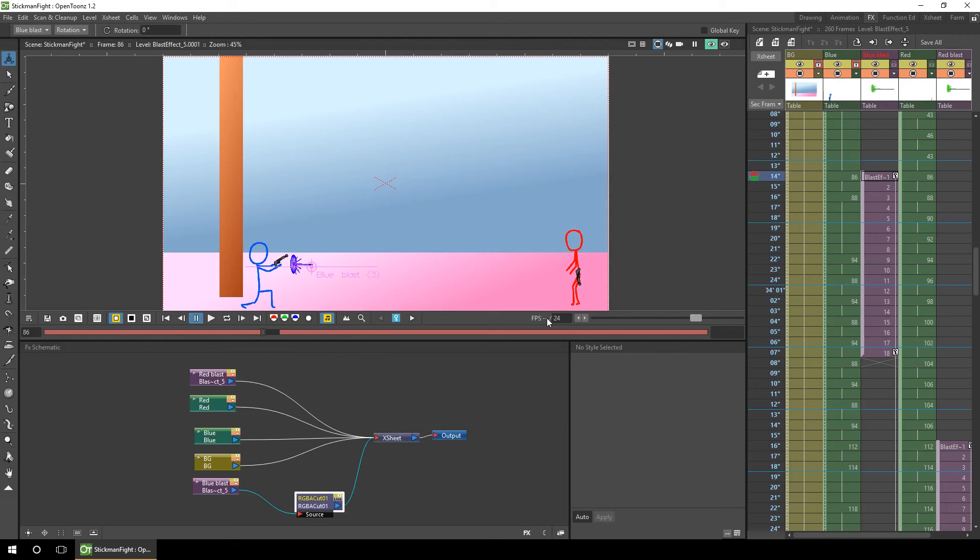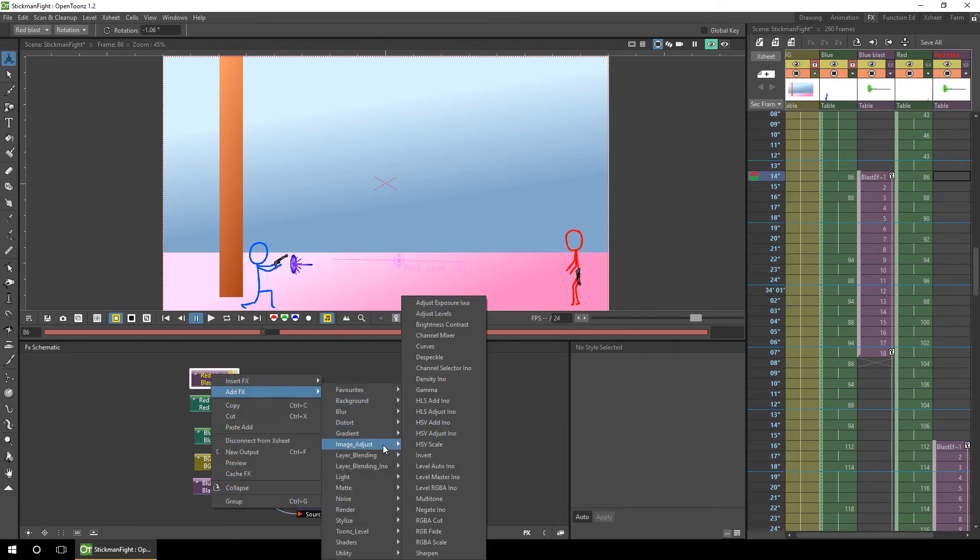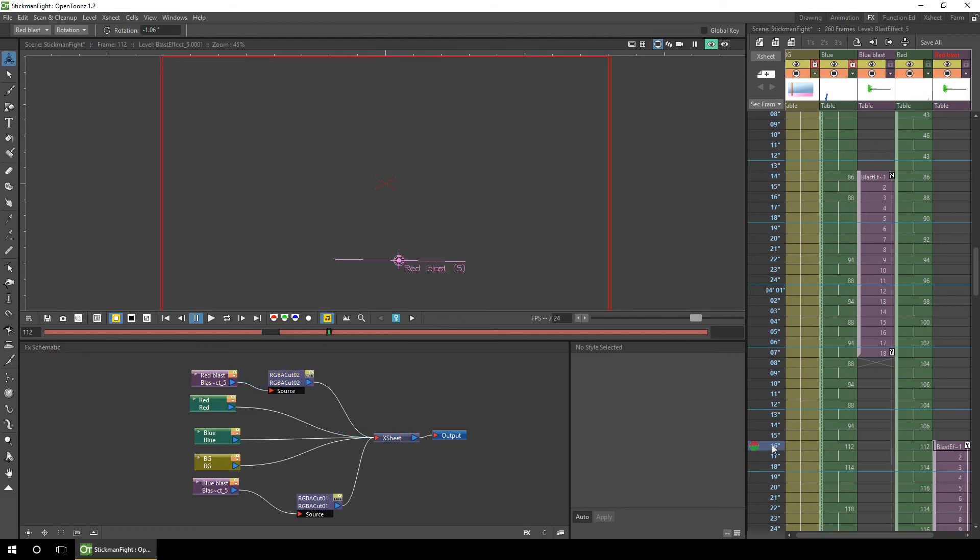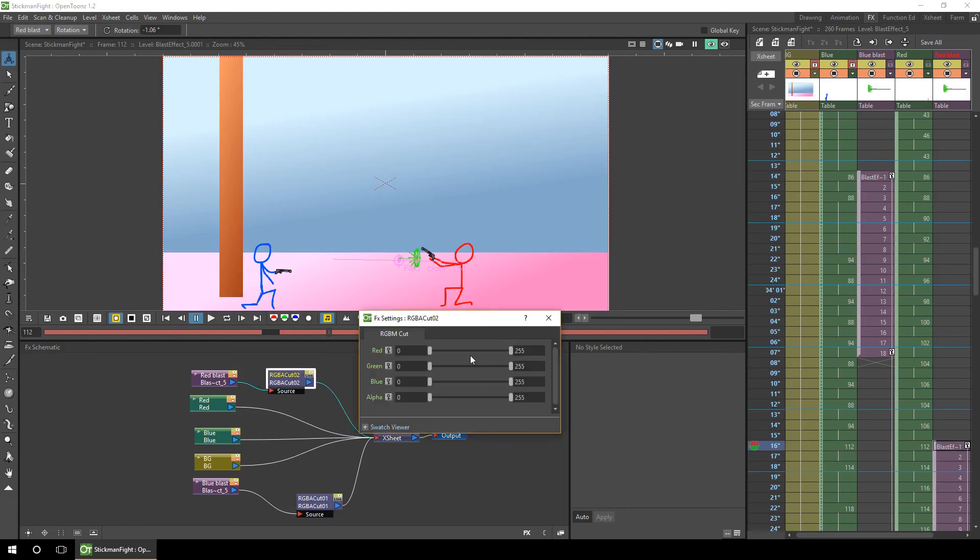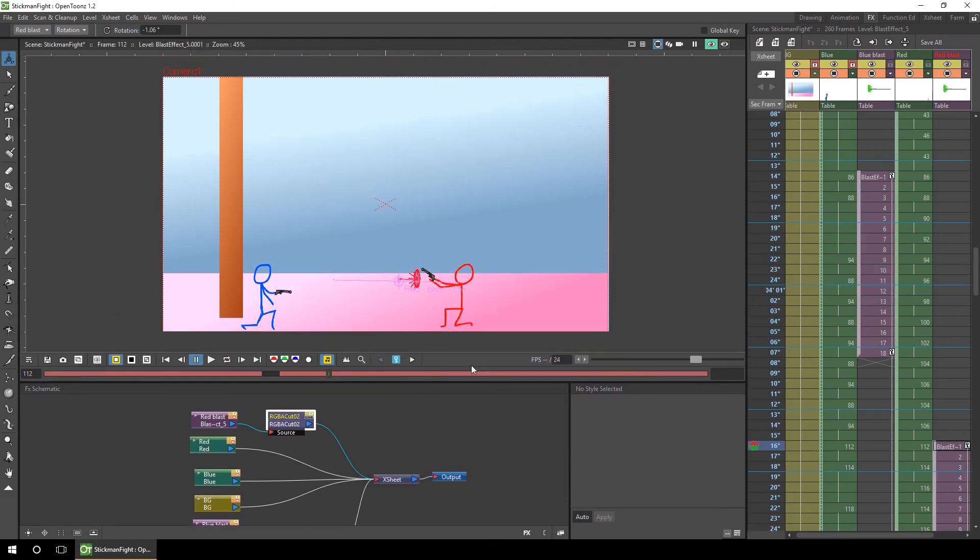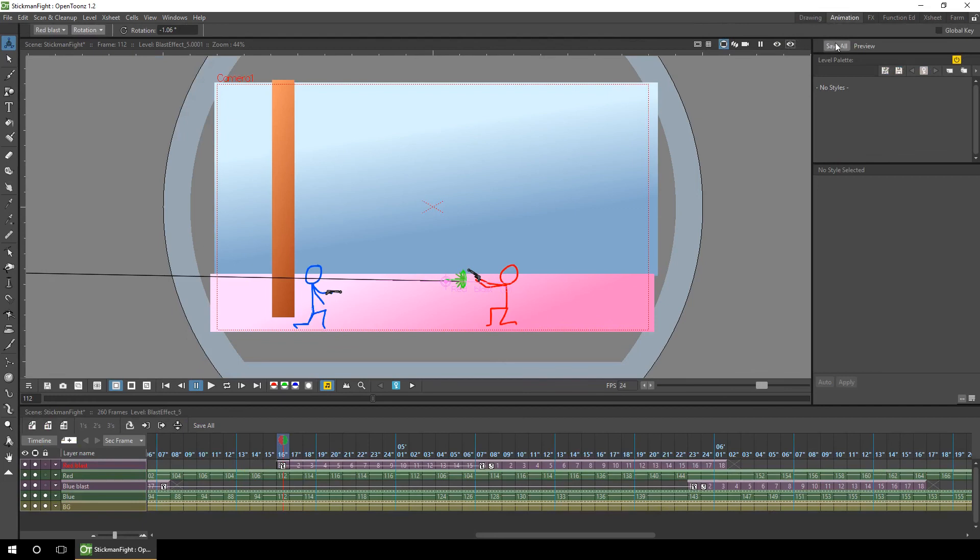We'll just do the same for the red character. Right click on the red blast, add an effect, image adjust, RGBA cut. We'll plug it in, remove the direct connection. We'll go down to a frame with the red blast in it so we can see the change. Double click, remove all of the green, and use just red. And when you turn the preview off it shows the original colors. Let's just save that.